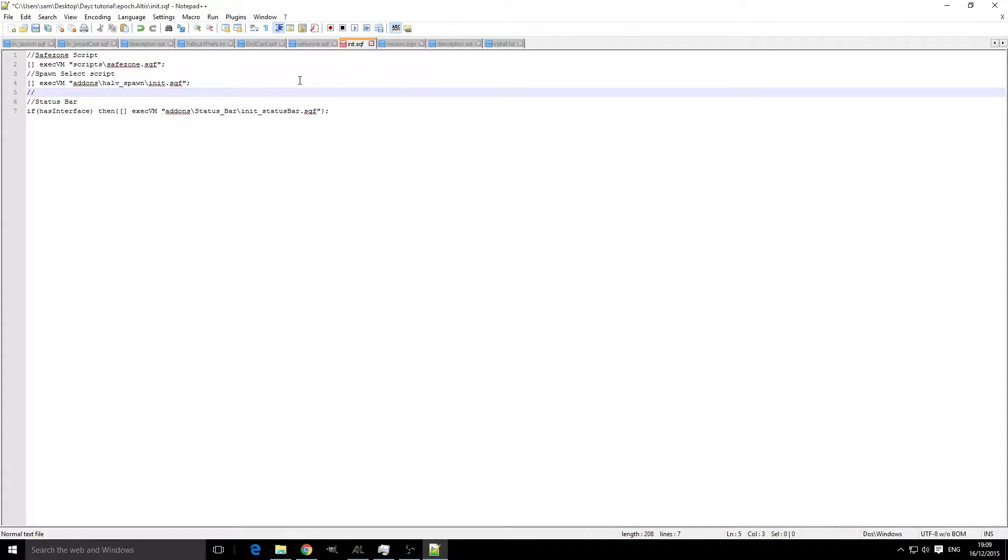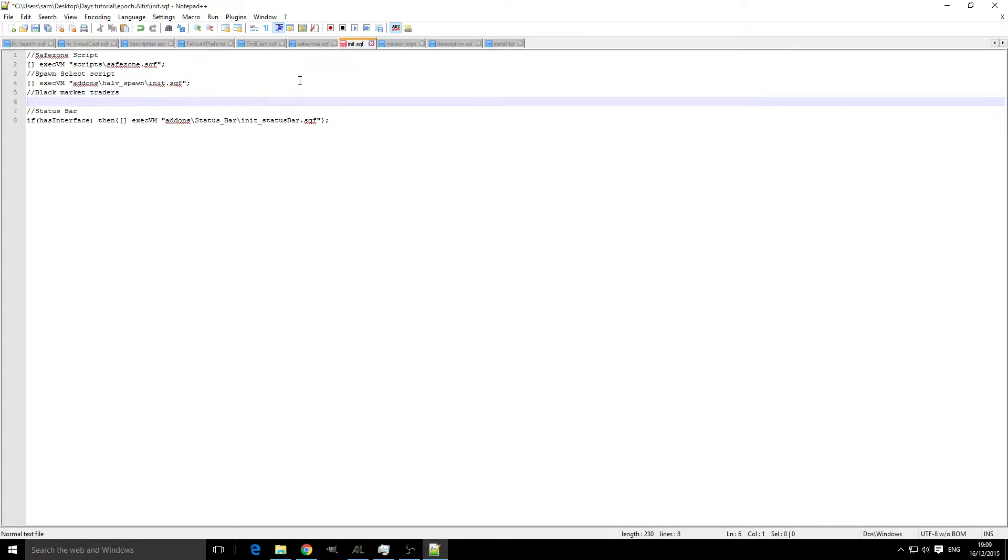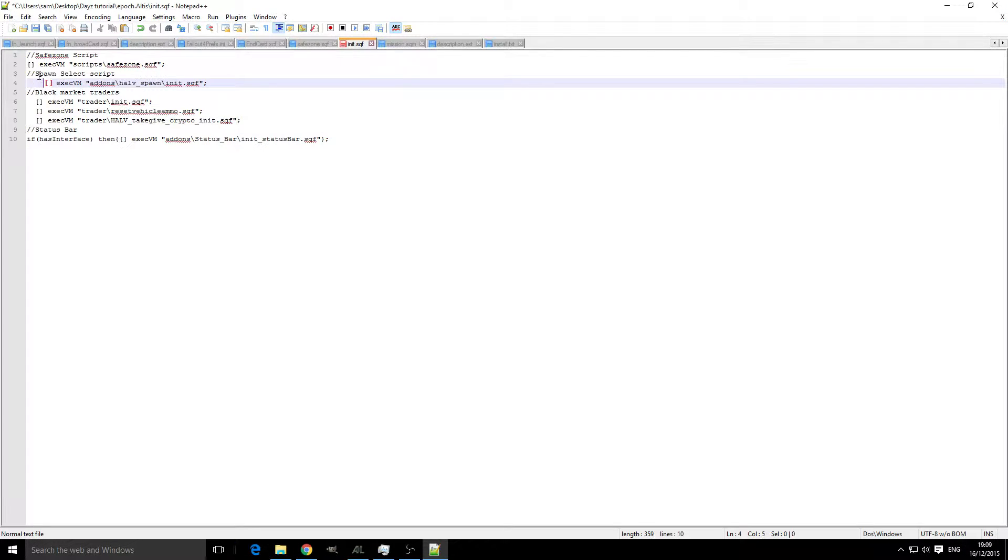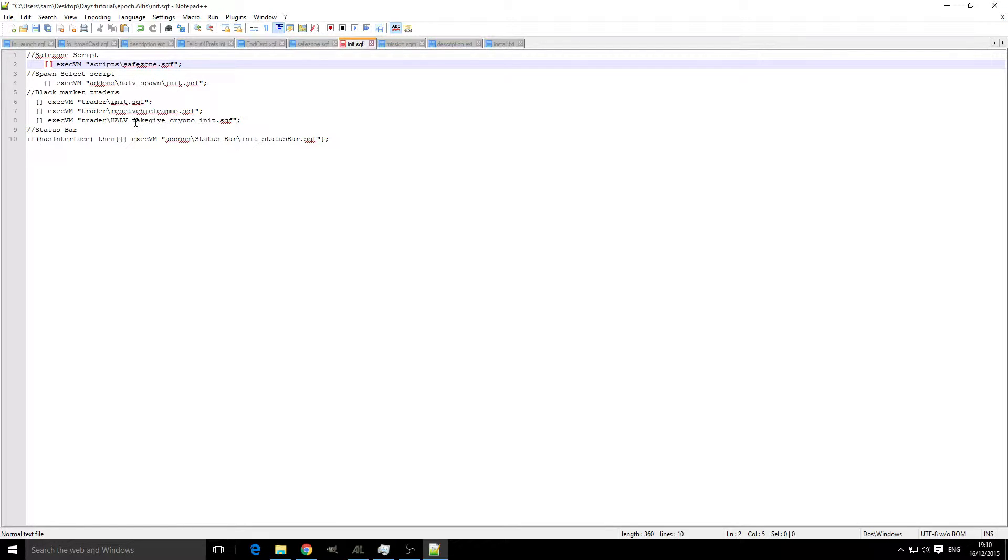We're going to put a comment in and say black market traders. Below that we're going to copy and paste our three bits of code. Let's just tab these out to make them stand out a bit. As you can see here we've got the Trader.init.sqf, ResetVehicleAmmo.sqf, and HalfTakeGiveCryptoInit.sqf.